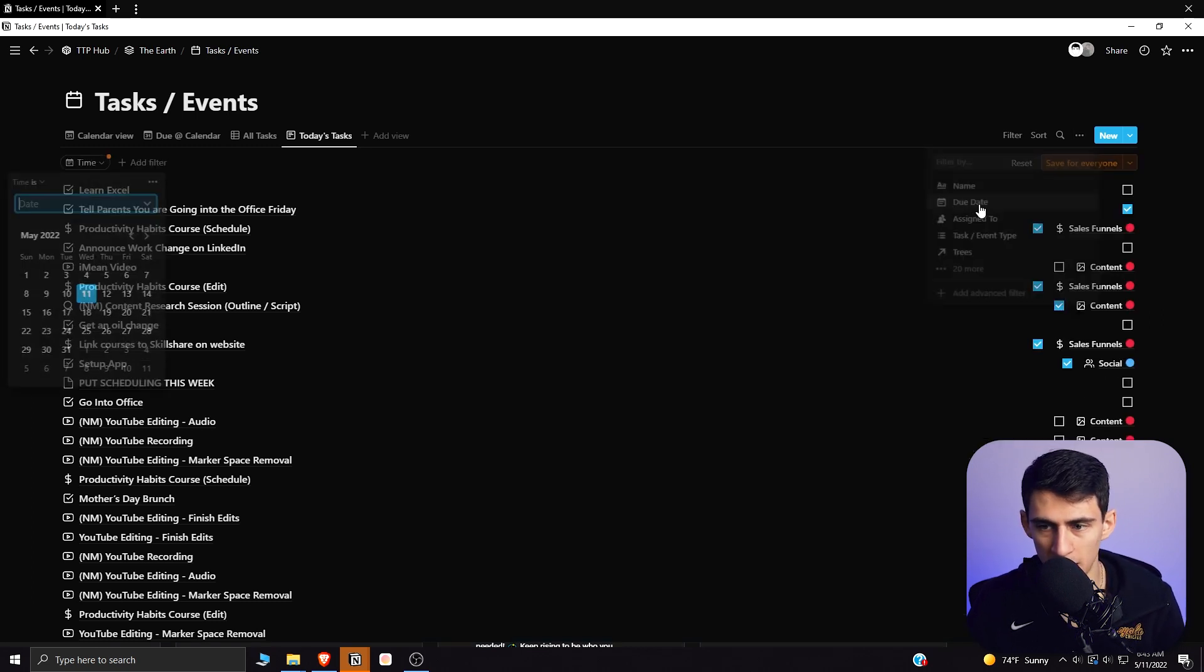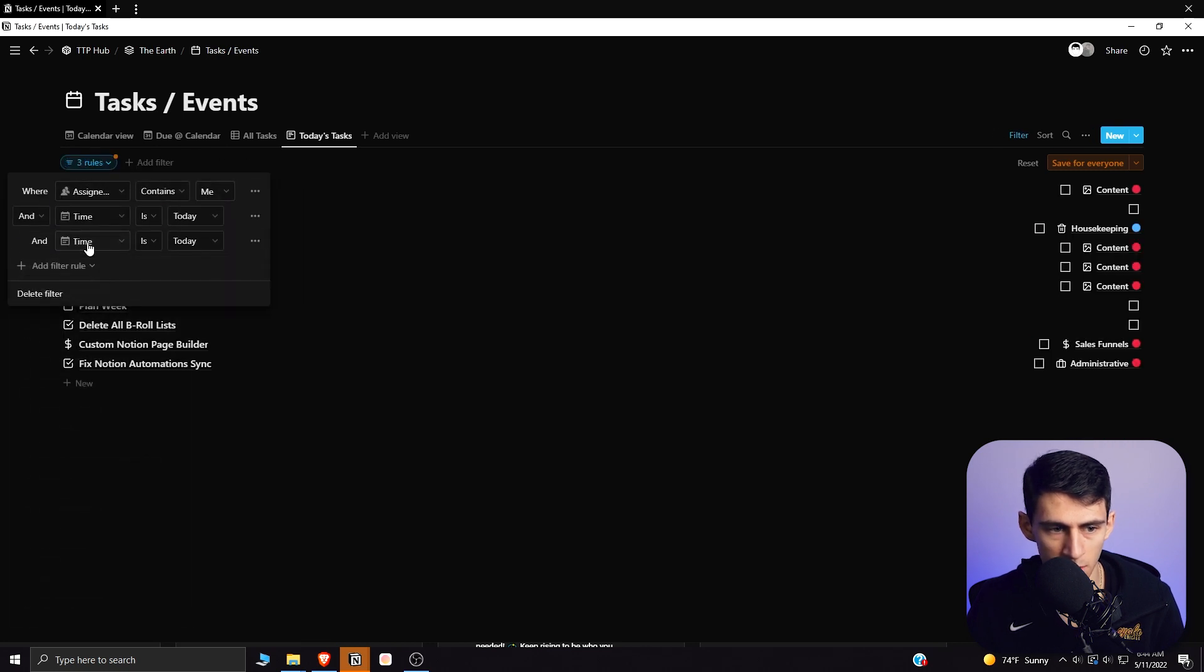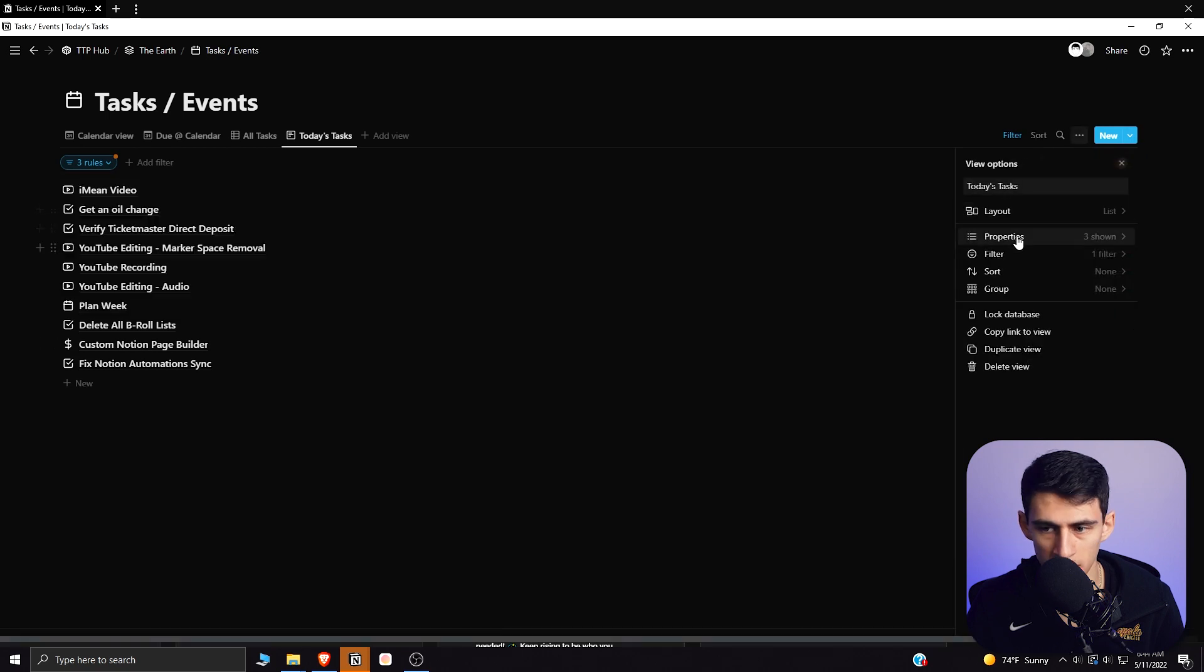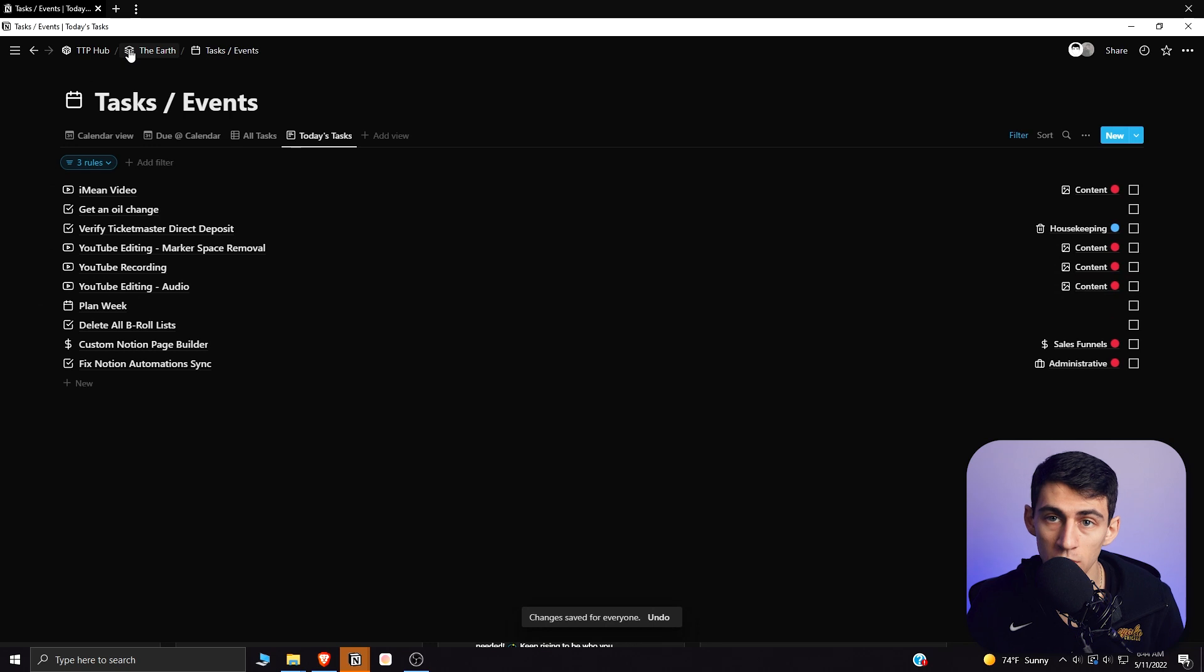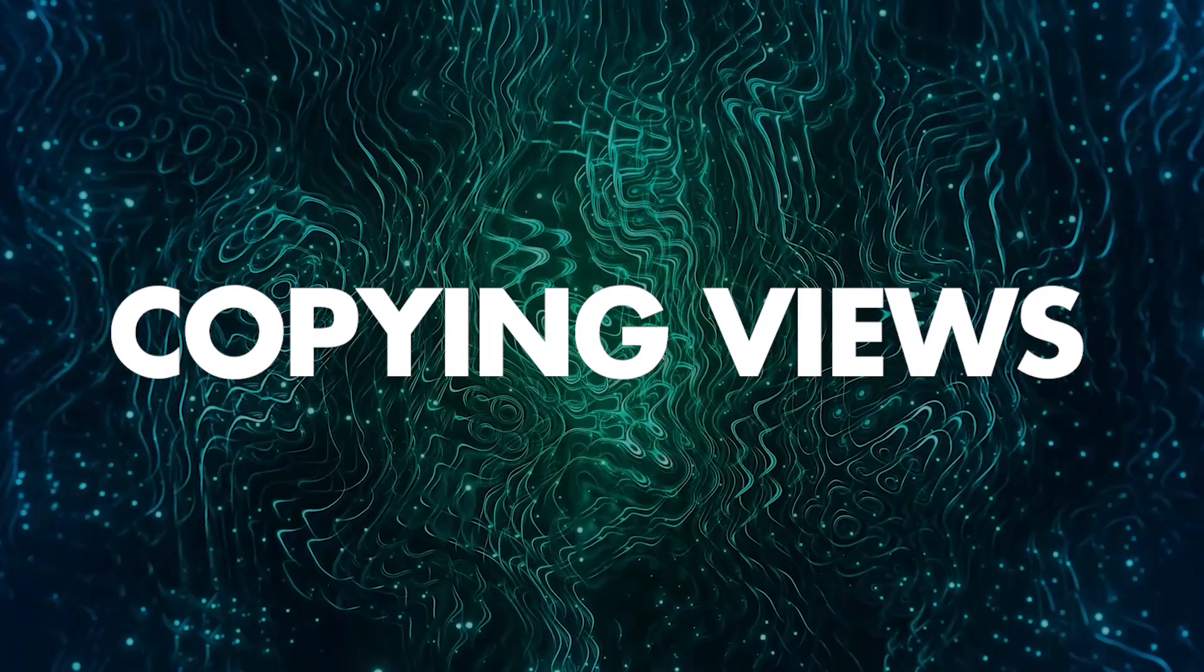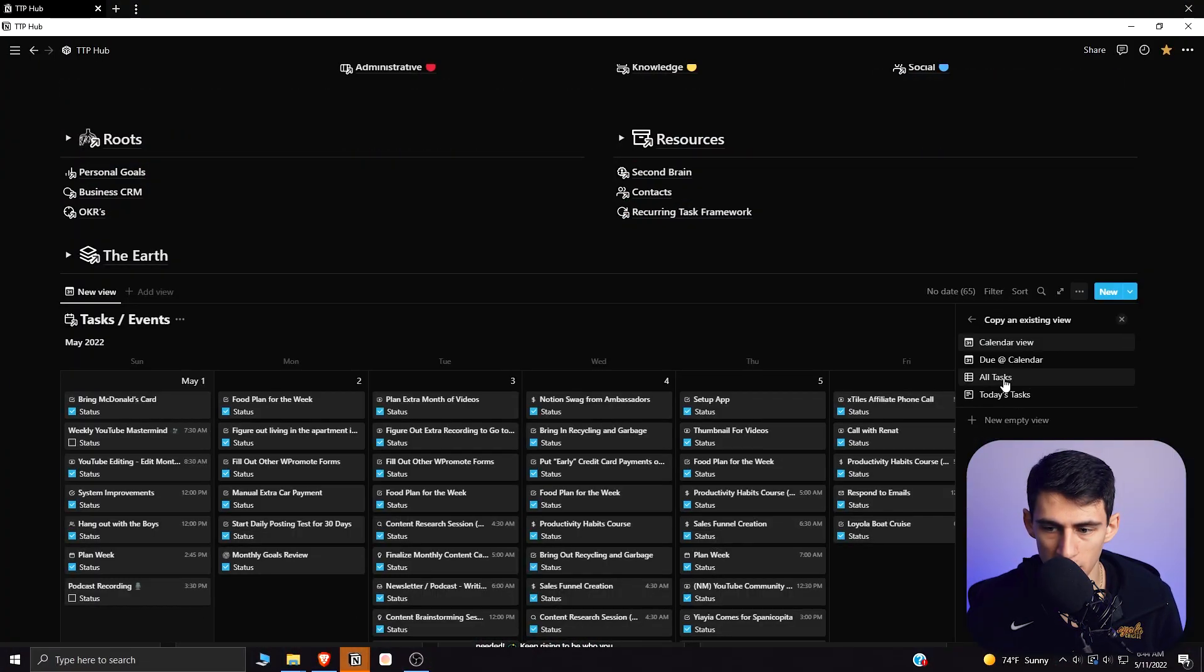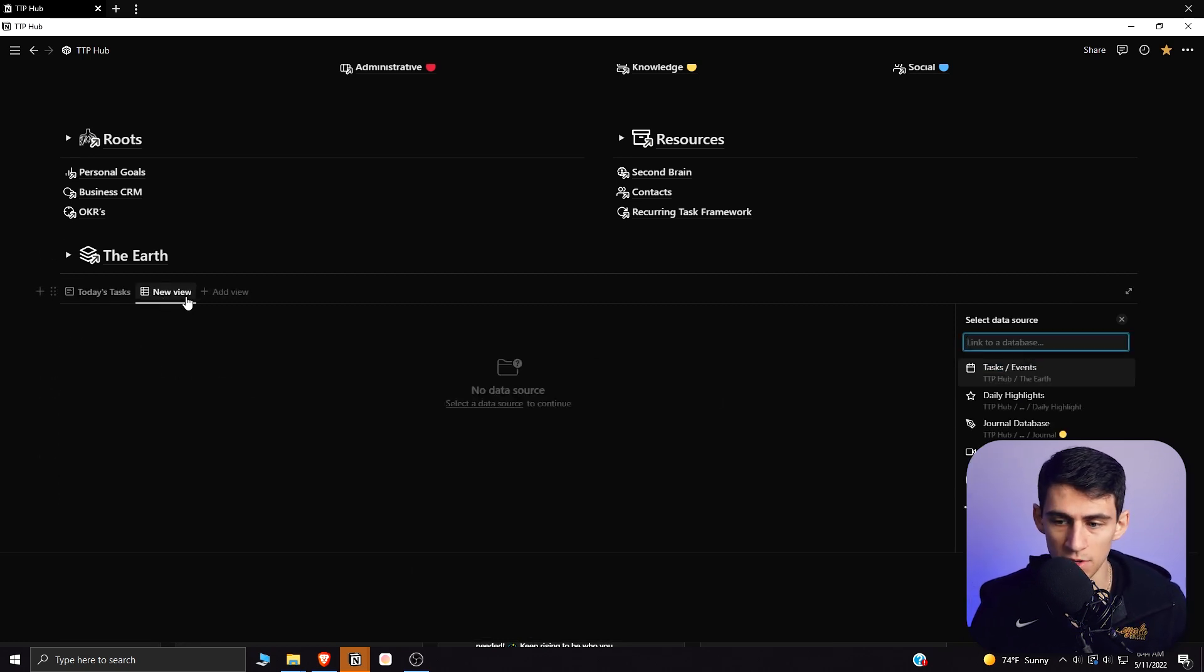And make it so that the time is today and it's assigned to me and the status is unchecked, and lastly change the view like that, then save it. Now since it's edited in the back end, what I could theoretically do is go to anywhere and literally do slash linked and then go to this database and then copy the today's tasks view. Now that's really nice when you're adding these different views.